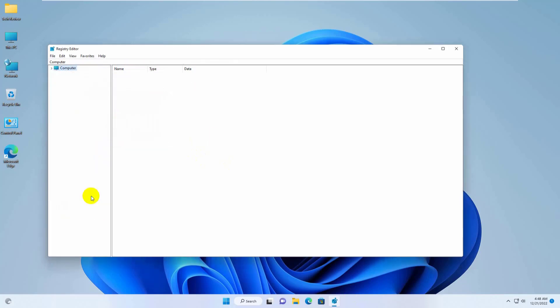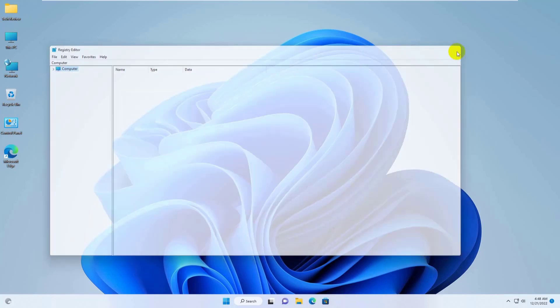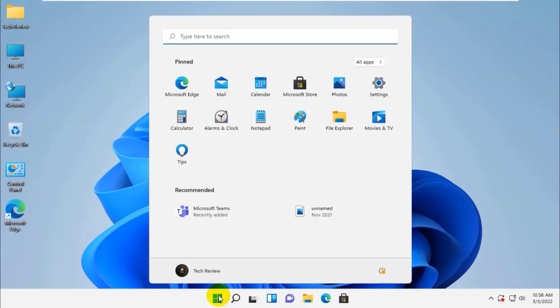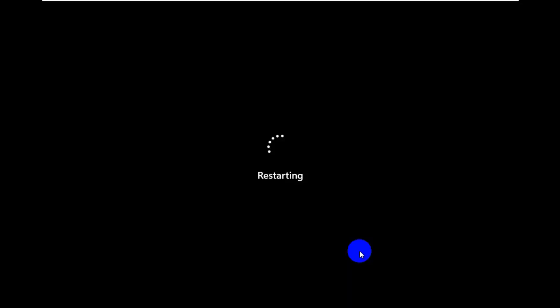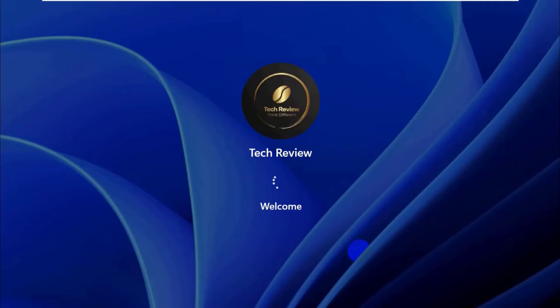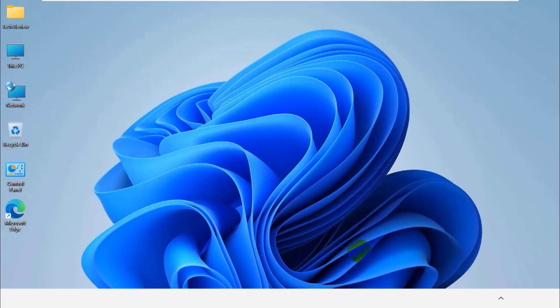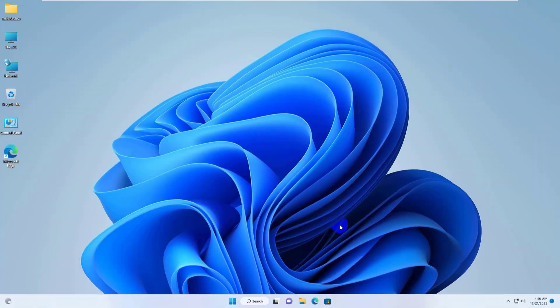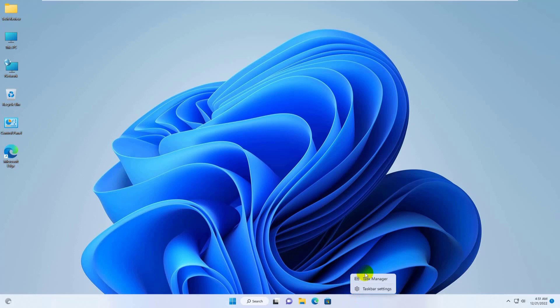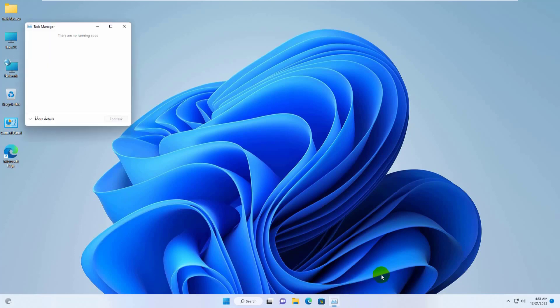Now close this window and restart the computer. After restarting the computer, when you right click on the taskbar, you will see a new option in the taskbar context menu.